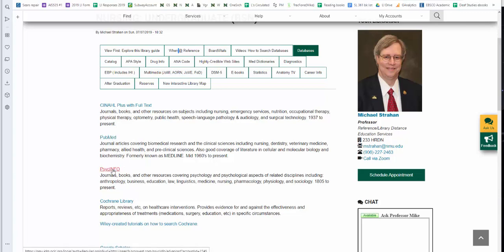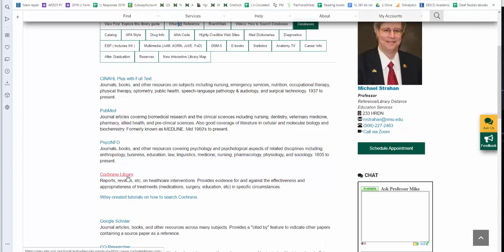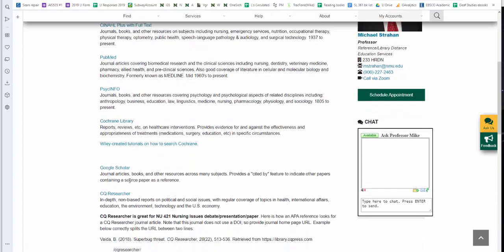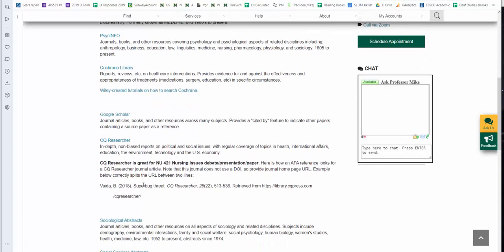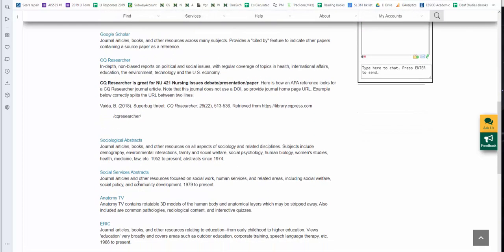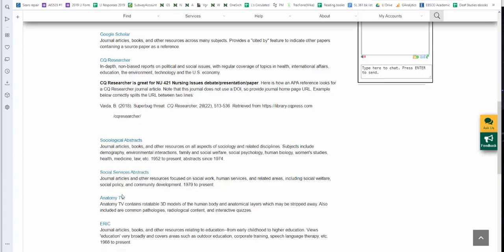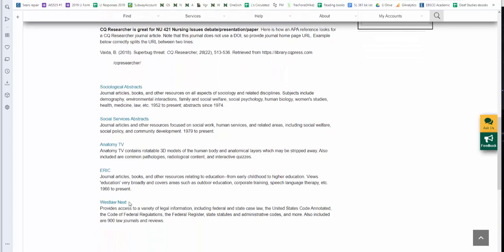Cochrane Library is used for evidence-based practice. You have your own set of online tutorials. Google Scholar and CQ Researcher. CQ Researcher is used for nursing issues class. We also have a link to Sociological Abstracts, along with Social Services Abstracts, dealing with social work, Anatomy TV, Eric, and Westlaw. Westlaw is for legal research.